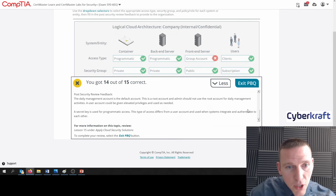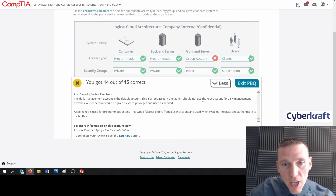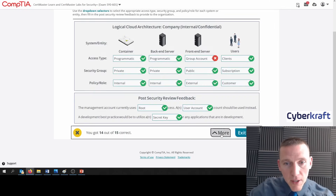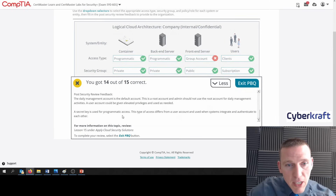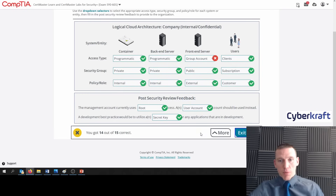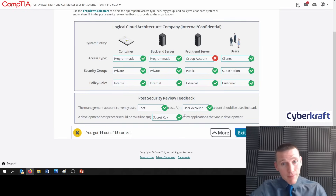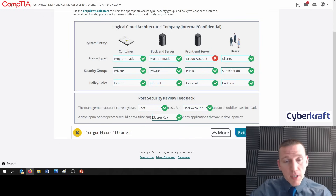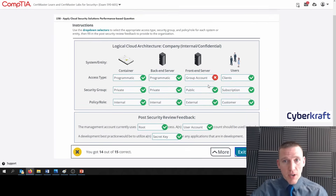Pretty good overall. The daily management account is the default account — this is a root account, and admin should not use the root account for daily management activities. A user account could be given elevated privileges and used as needed, which is why we answered user account there. A secret key is used for programmatic access — this type of account differs from a user account and is used when systems integrate and authenticate to each other.